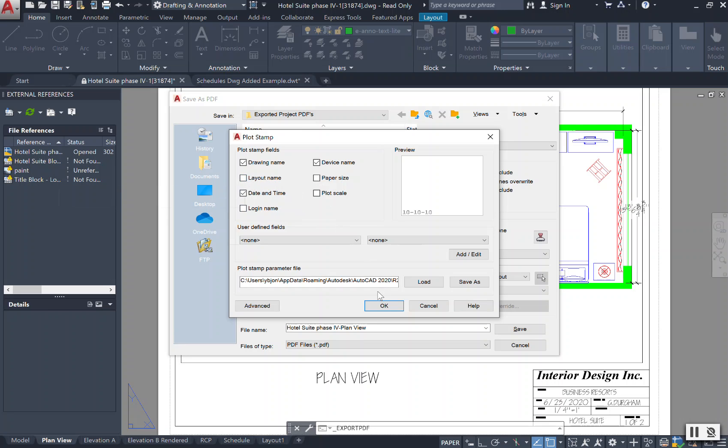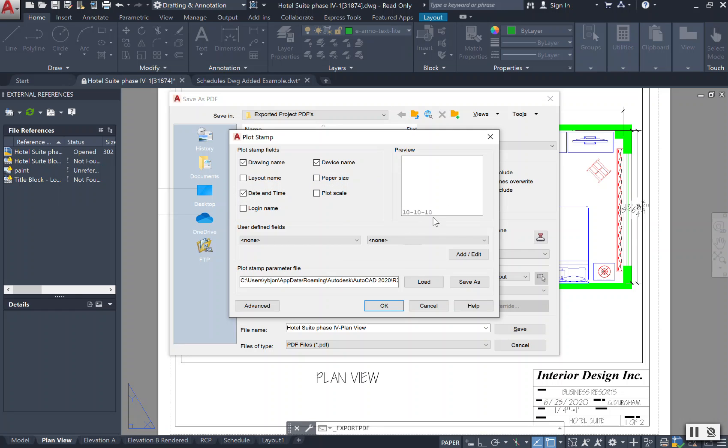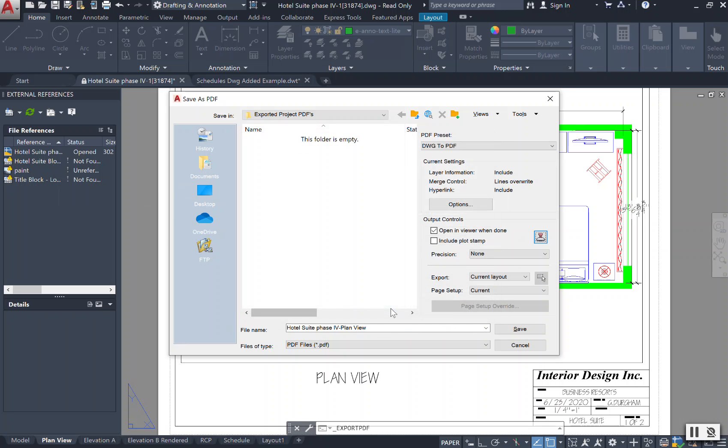Most of the time, if you already have your title block, you're all set, so you don't need a lot of this information. But you can always have the date and the time stamp, and this is what it will look like on your screen to show you that preview of what the stamp is. Once everything in your plot stamp is selected, you can select okay. I'm going to choose to leave that off.